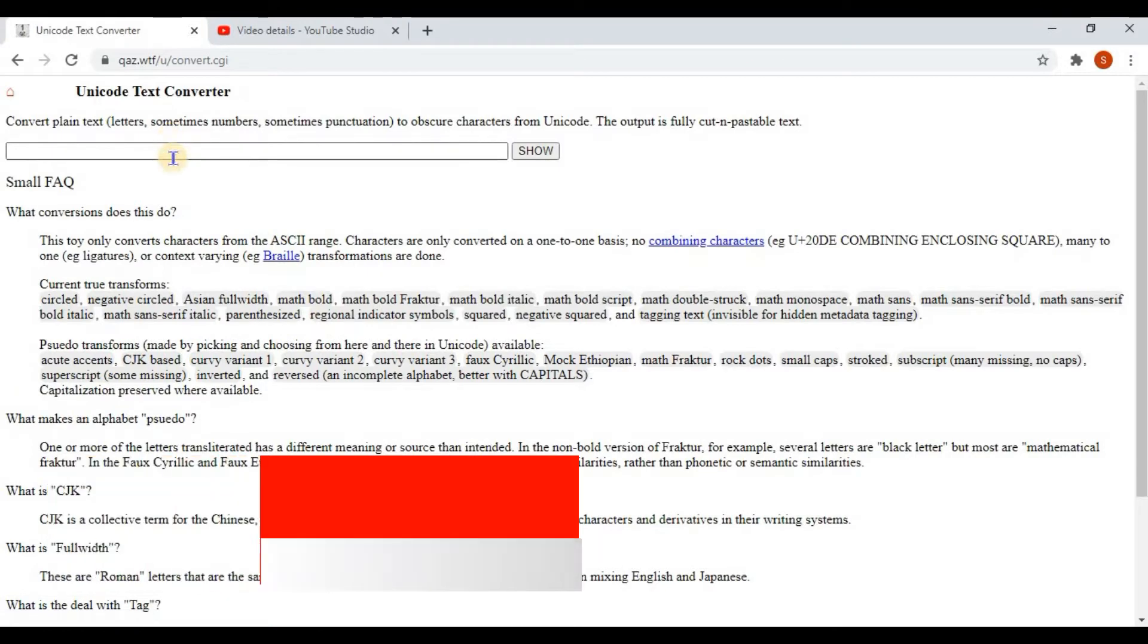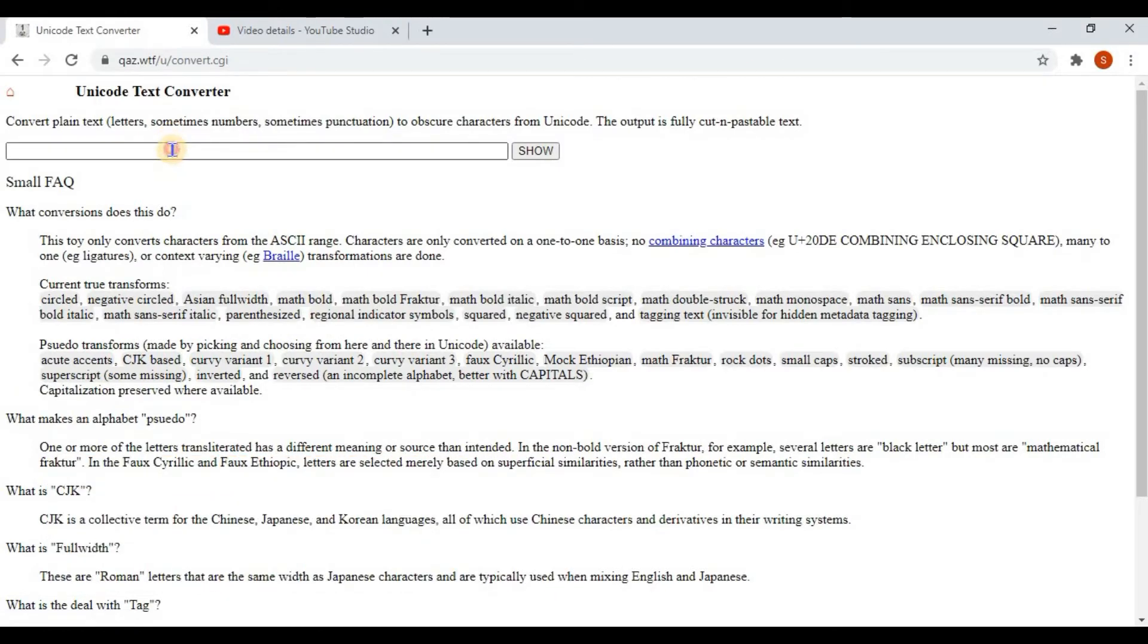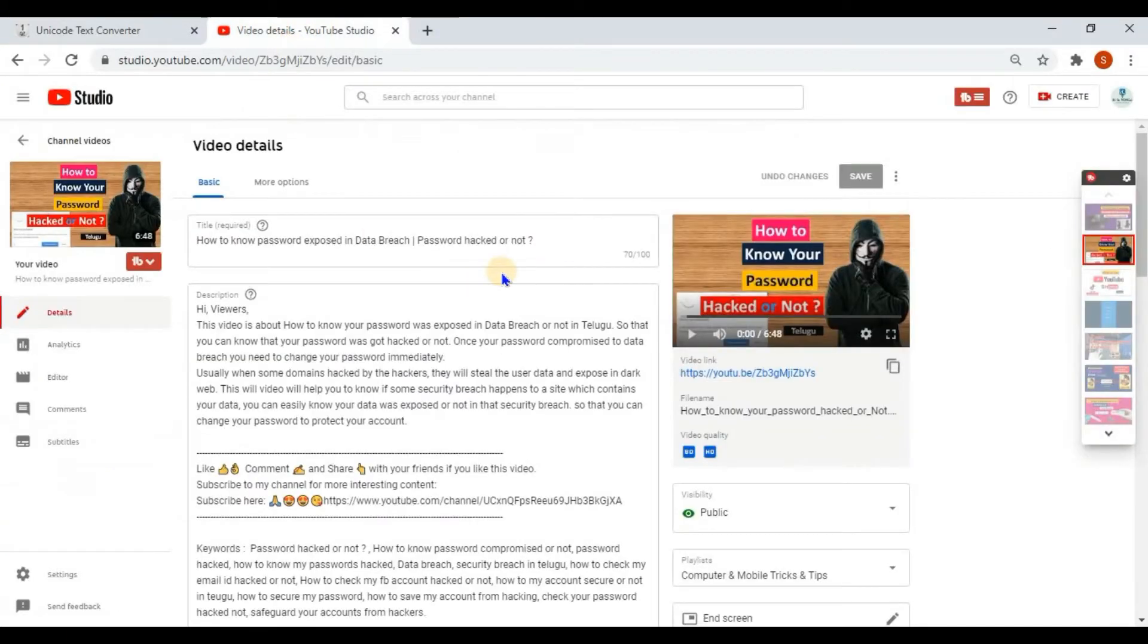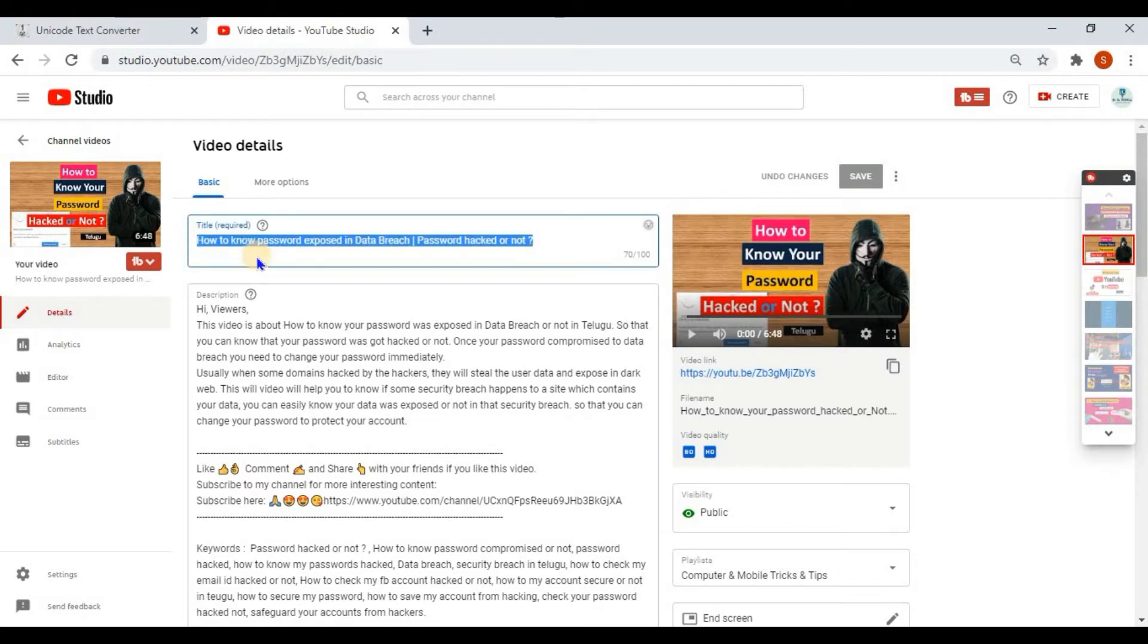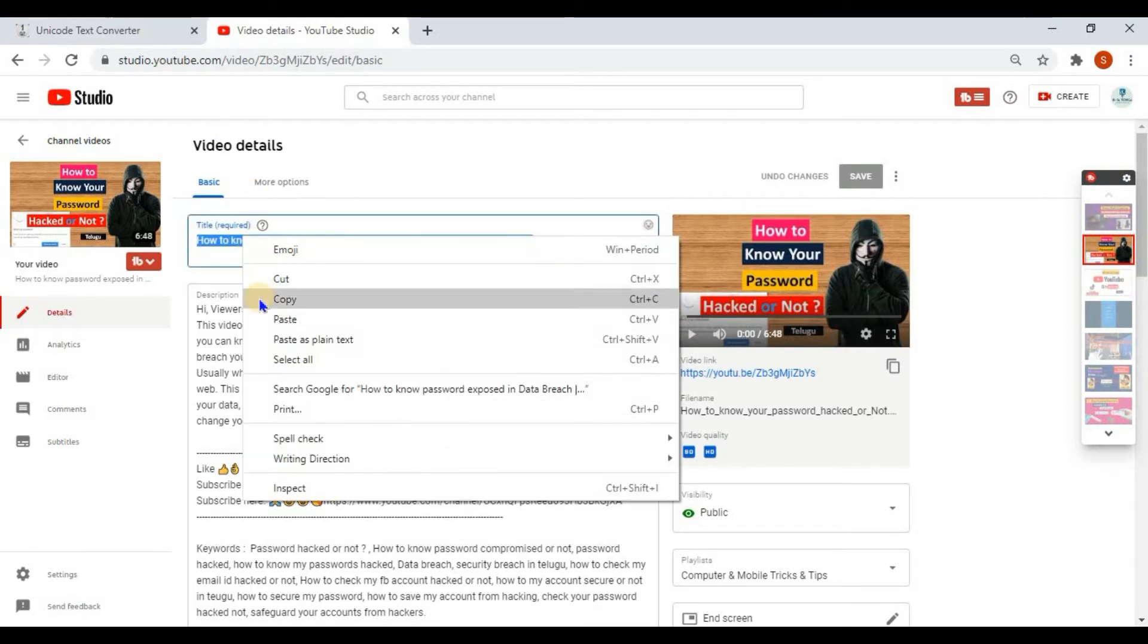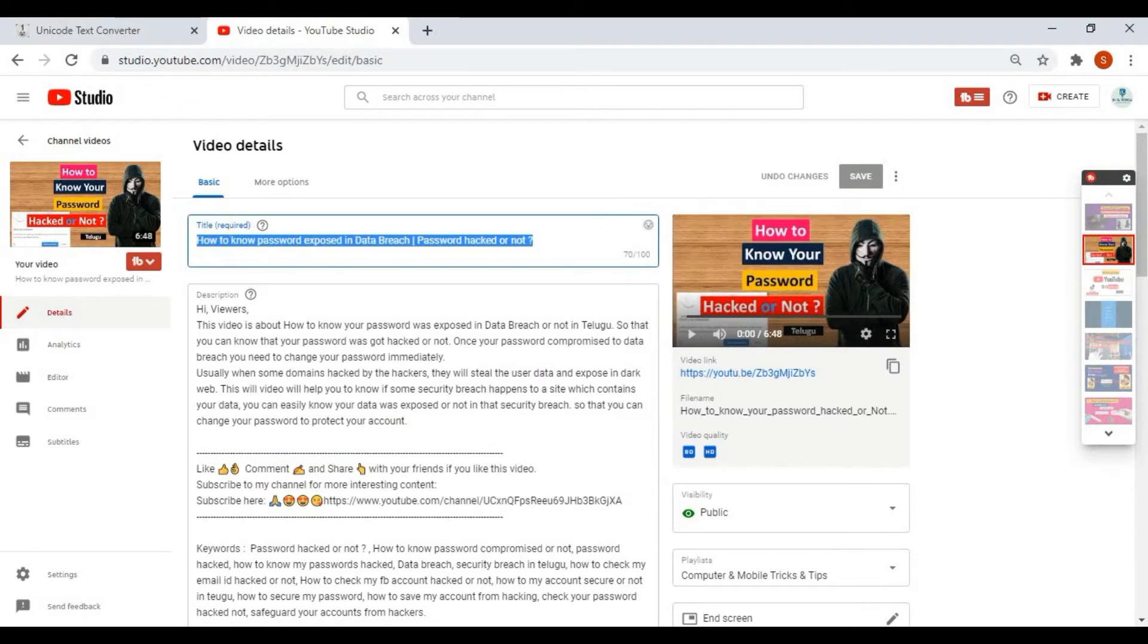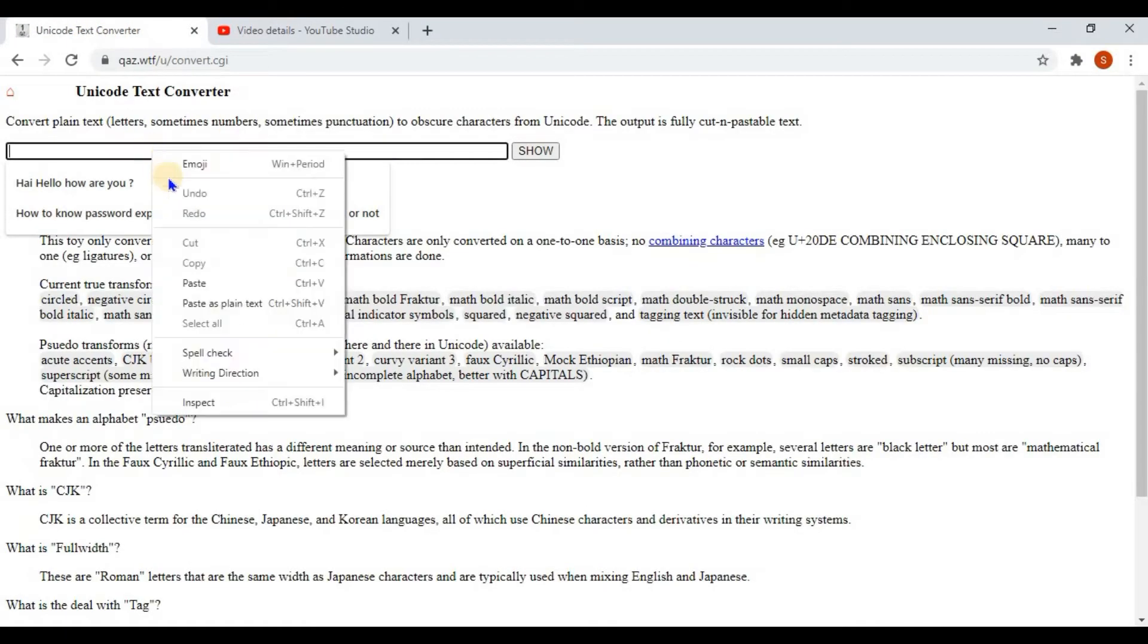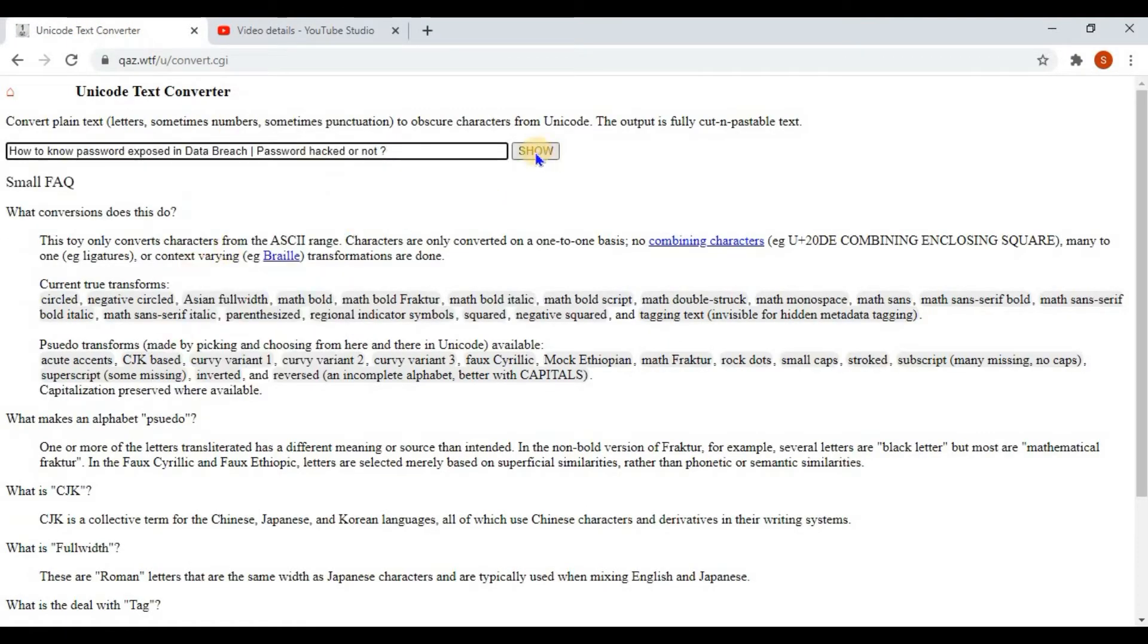Go to that site and in this box, we have to paste our title. I am going to copy this title.